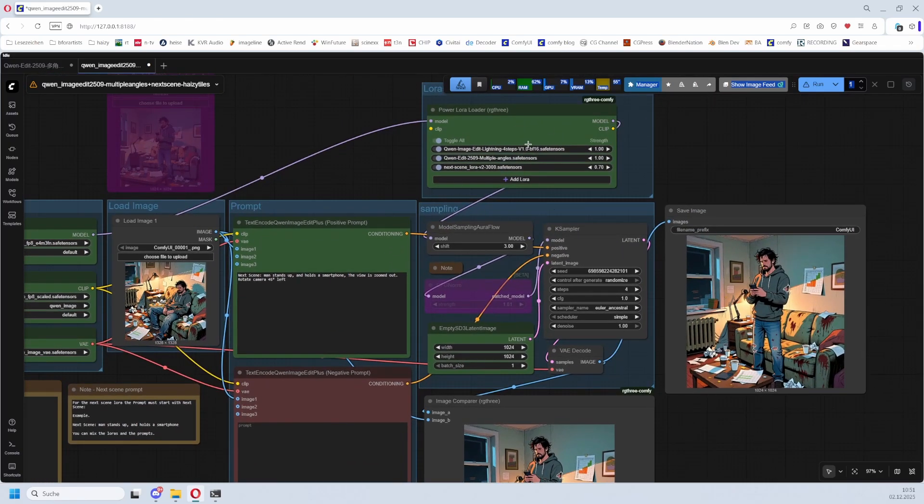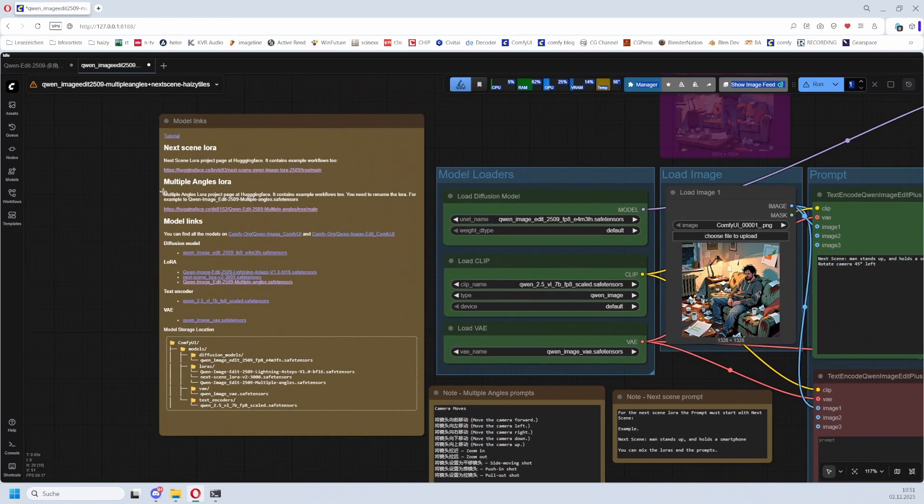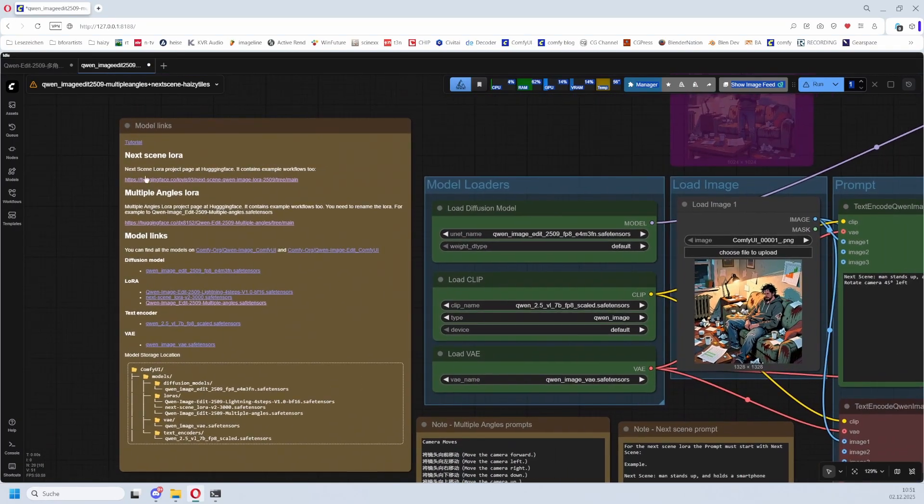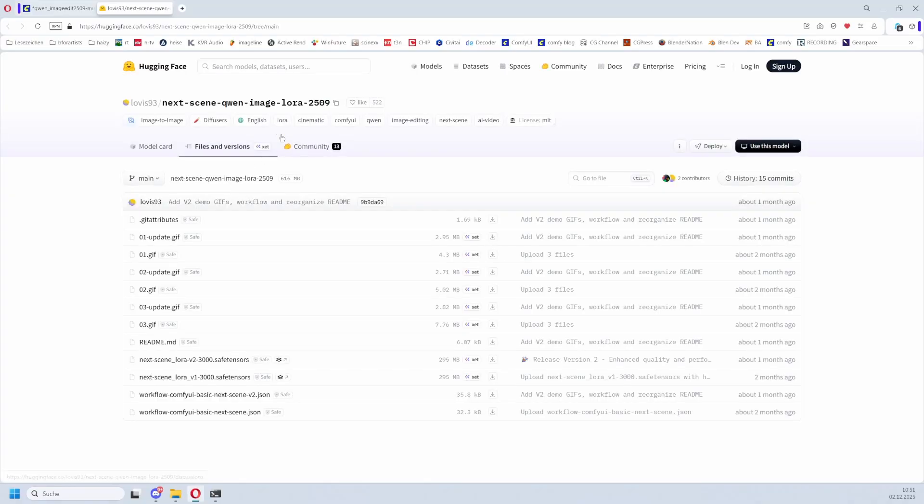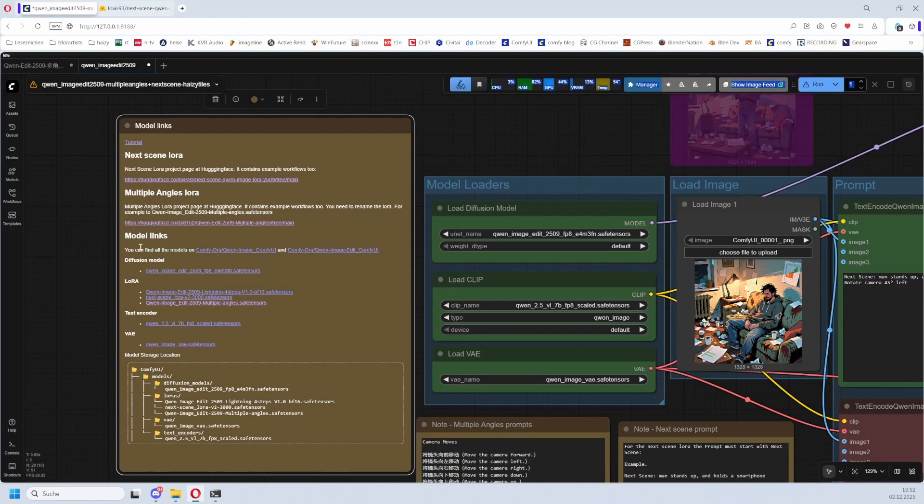Now these two LoRAs play wonderfully together, so I made one workflow that contains both LoRAs. I have isolated it from the original workflows of the LoRAs. Both LoRAs are available at Hugging Face, not GitHub. This is the first one, Next Scene Qwen Image LoRA. Here you have the tensor files - tensor files version 2 is the actual one - and here you have the workflow for it.